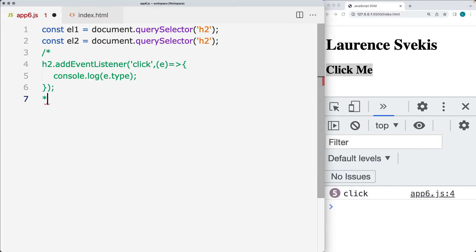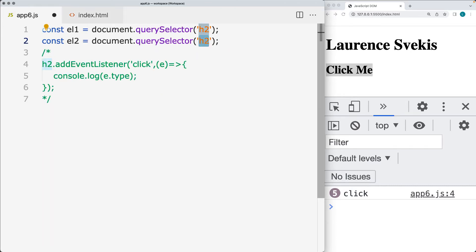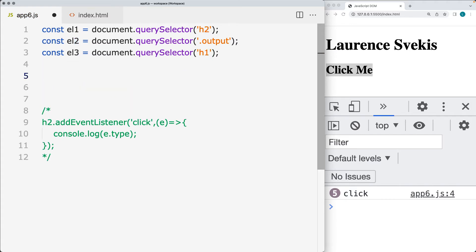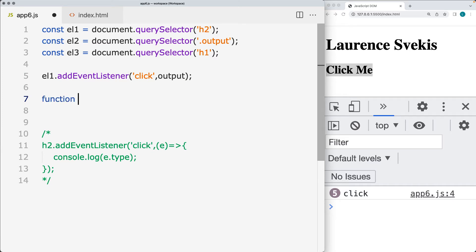Comment out the previous part and we'll create the named function. For the second element, select it with a class of 'output', and also select the third element — the one with the h1. This way we've got three different elements and we want to track the events on them. Selecting element one, add an event listener for a click, and the handler is going to be a function called 'output'. Within the output function we automatically pass the event object into it.